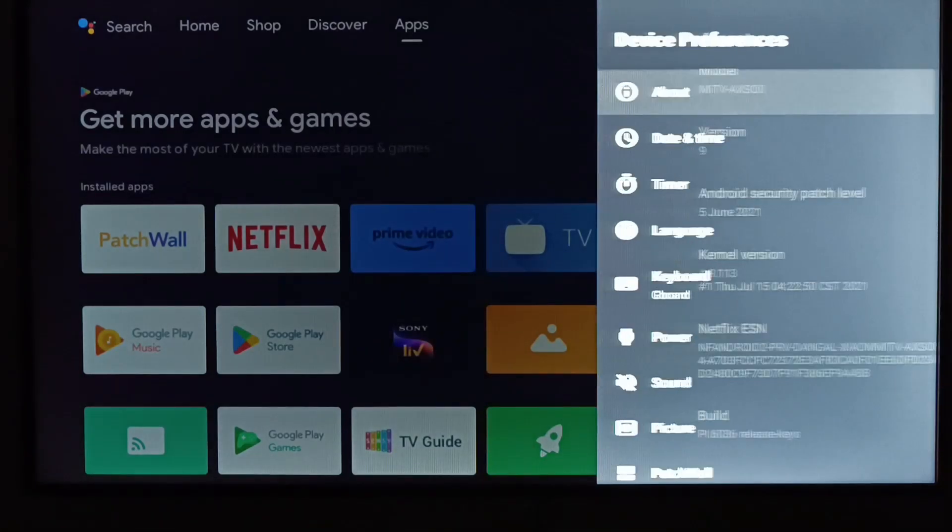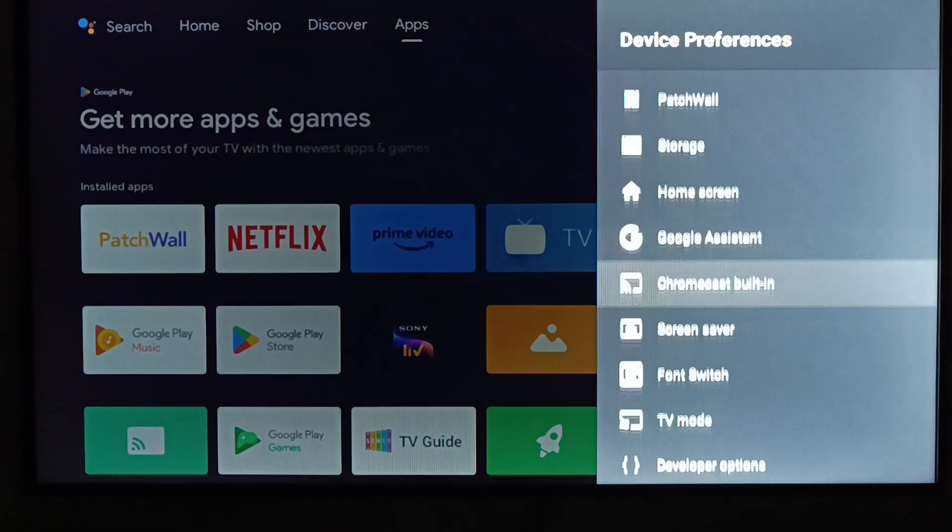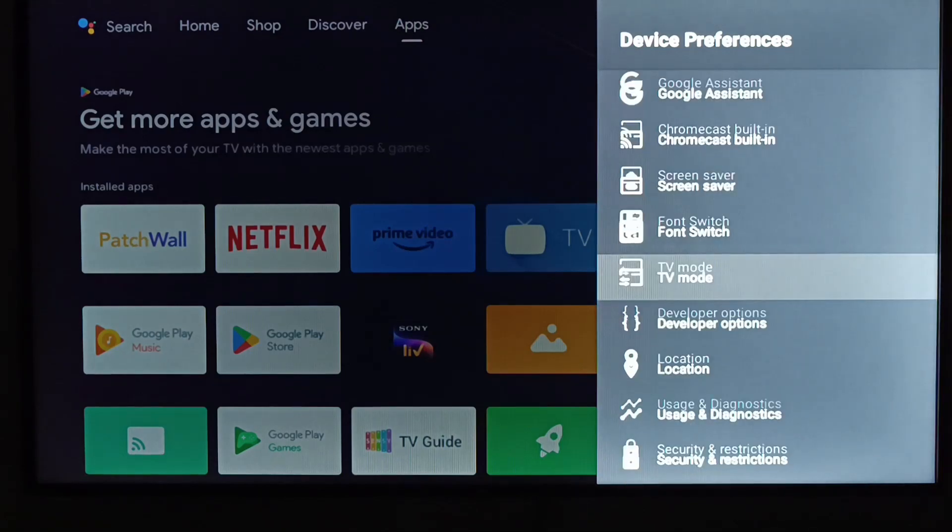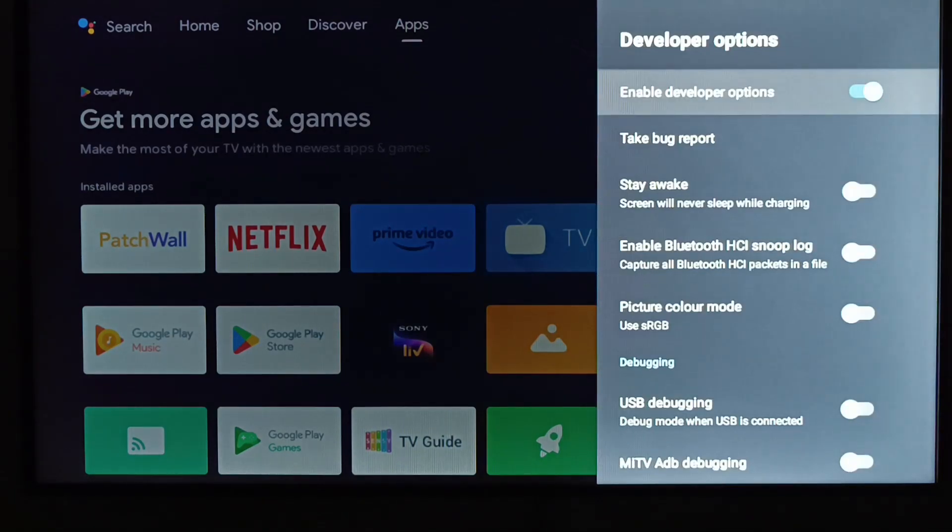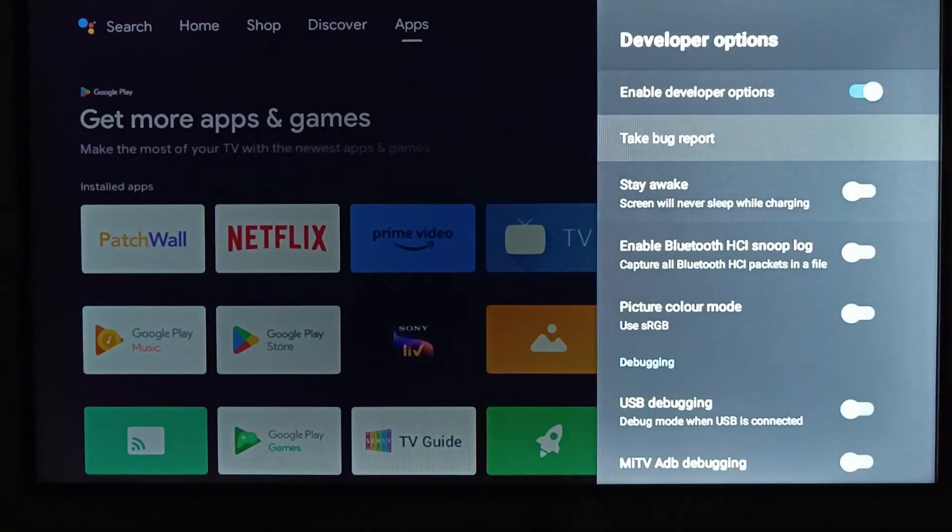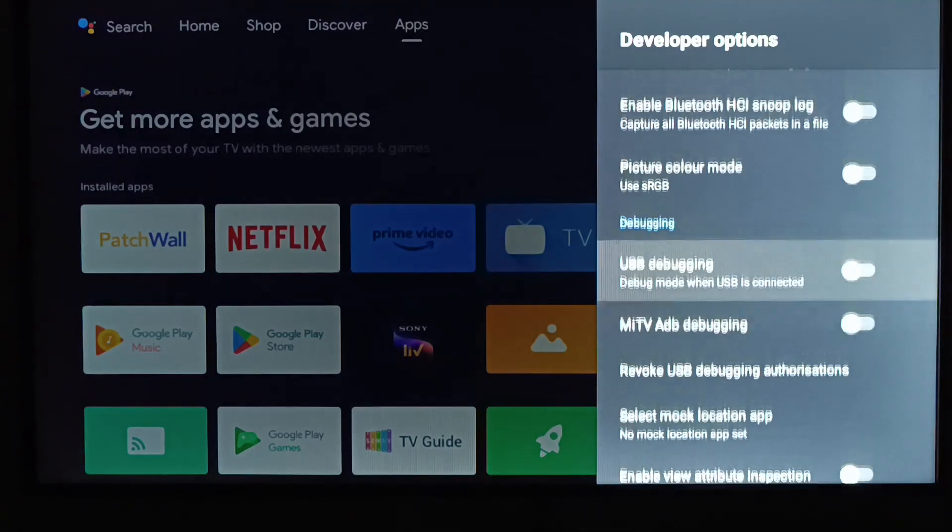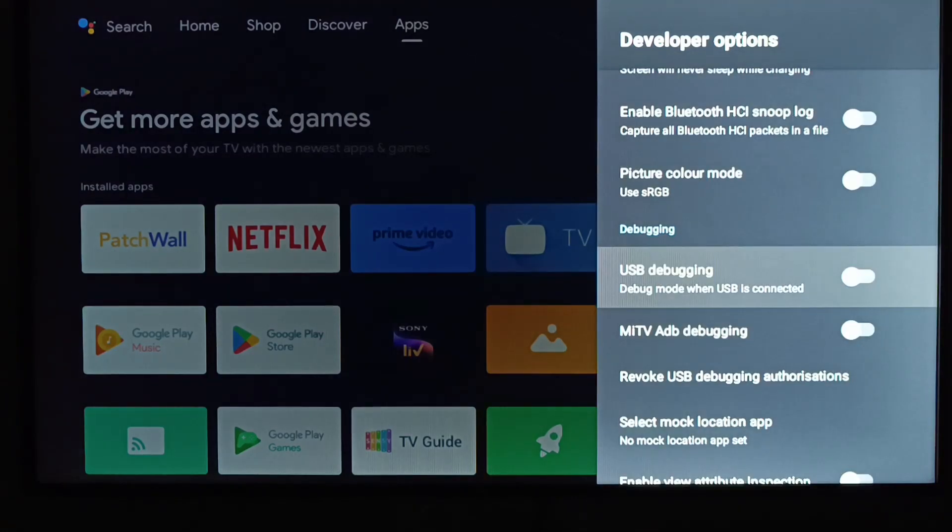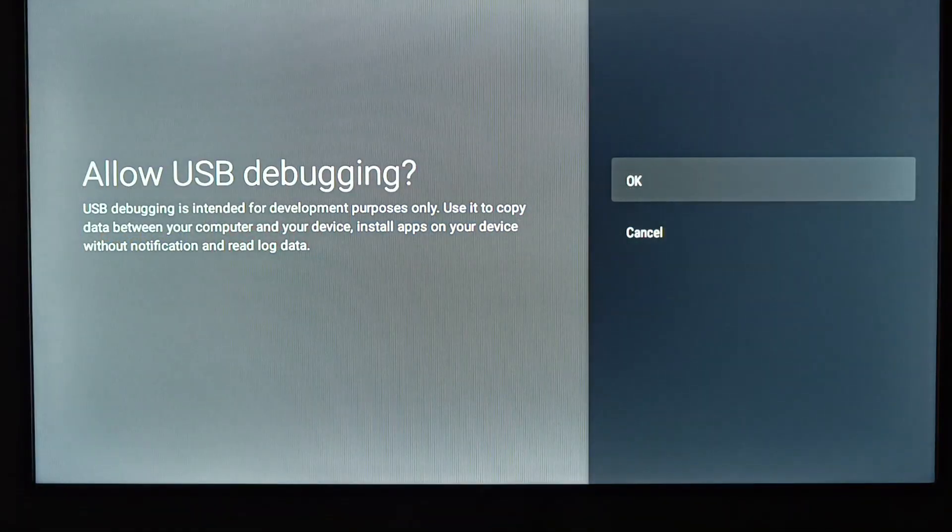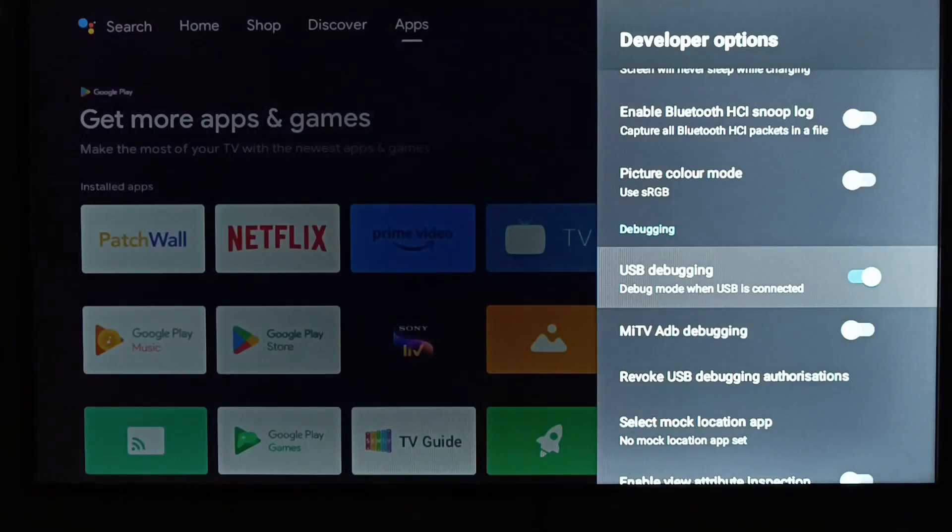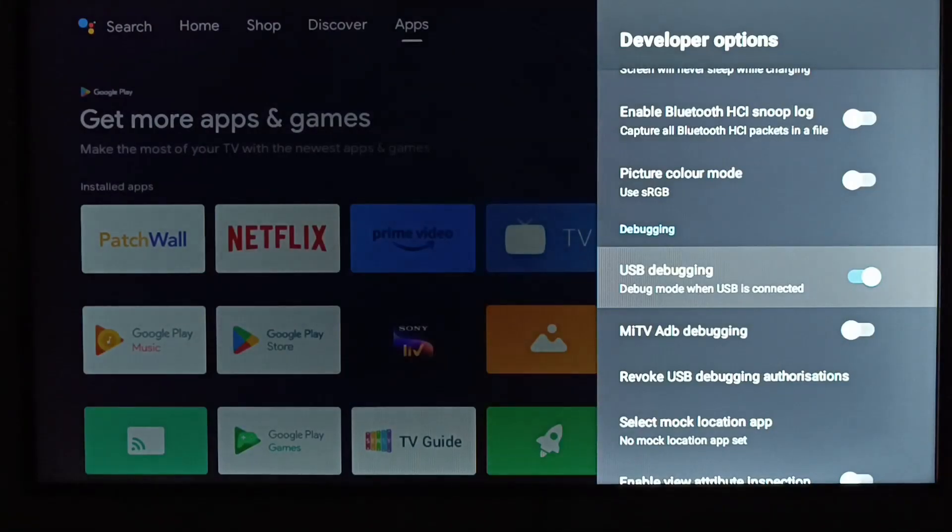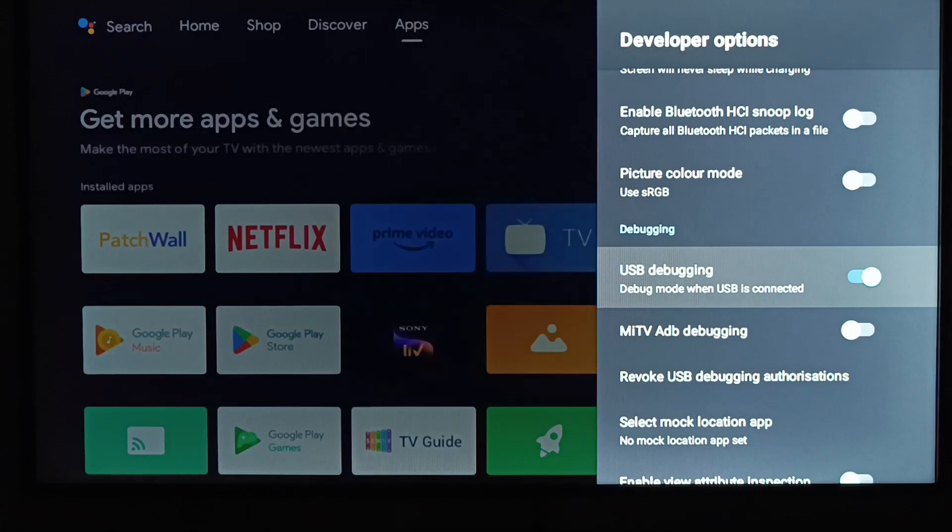Now go back and if you scroll down somewhere here you will get the developer option. Click here and then scroll down and you will get the USB debugging option. Just enable this and it will ask allow USB debugging. Click OK and you will see the toggle button has gone on the right hand side.